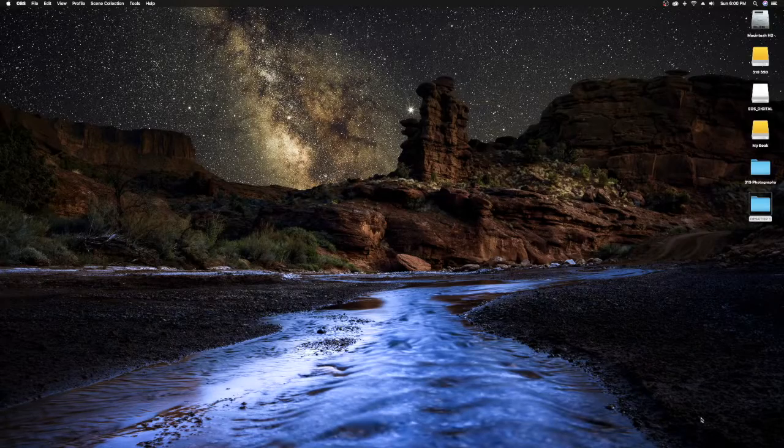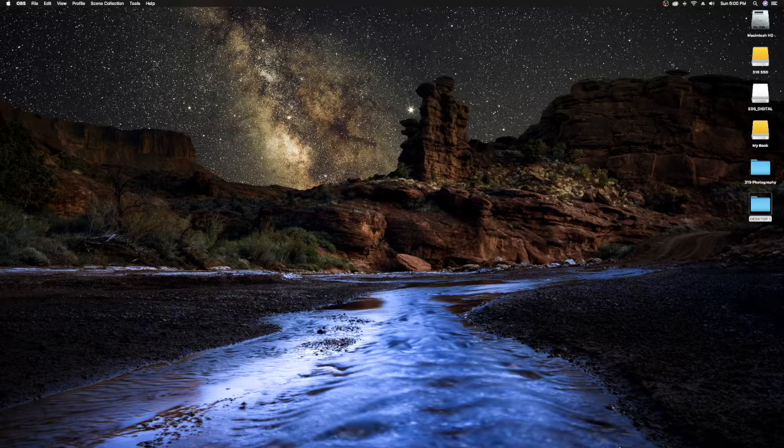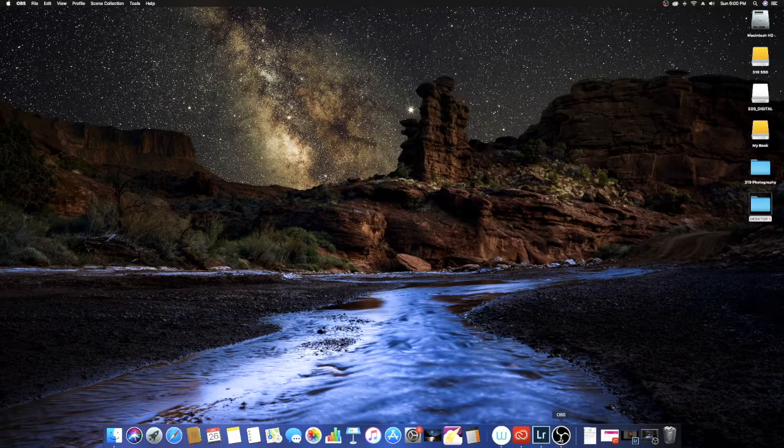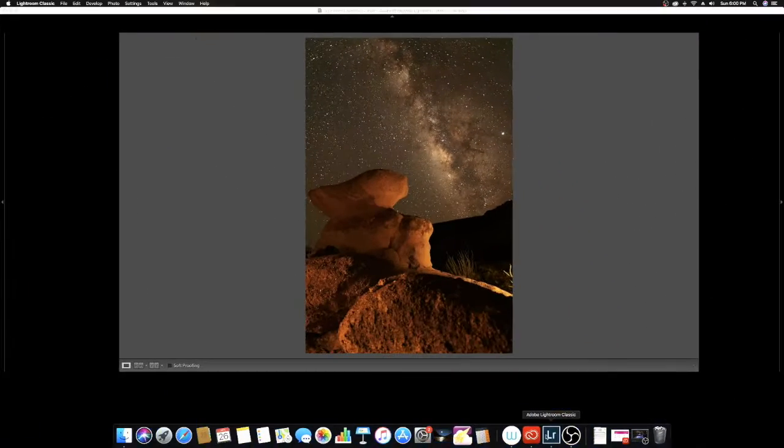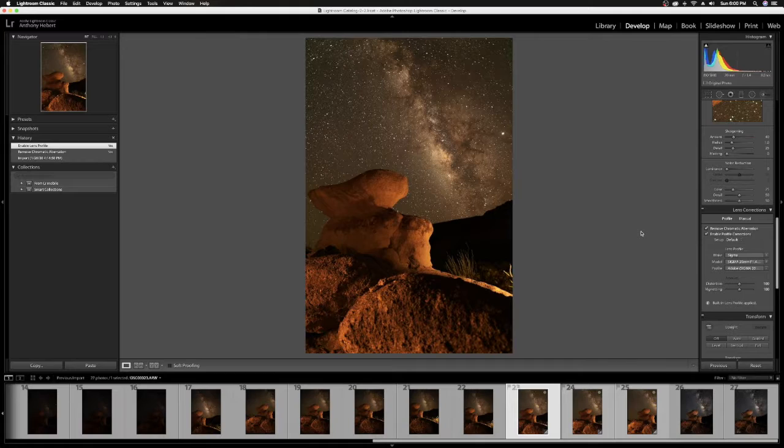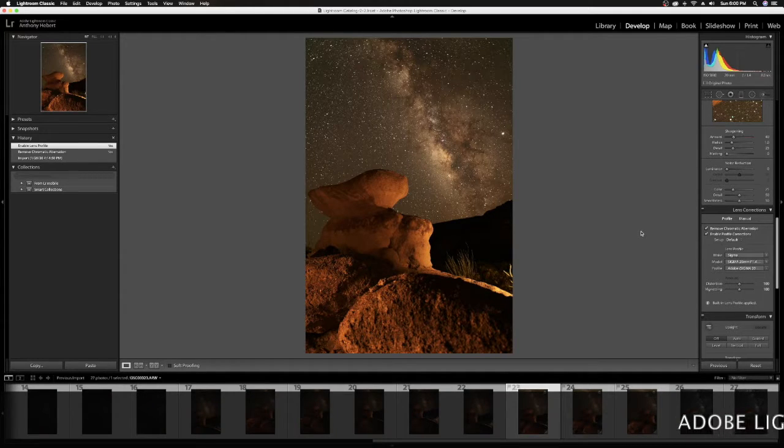But let's jump into talking about how to edit your photo in Lightroom. So I'm going to jump right into Lightroom here. And what you see here is I've got an image from Big Bend National Park.